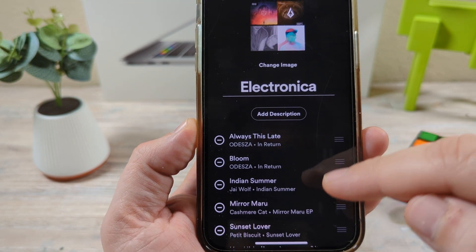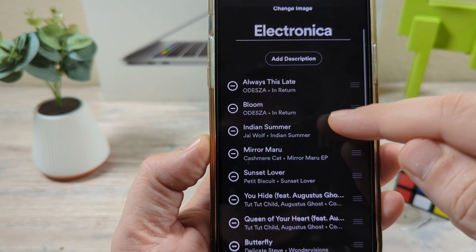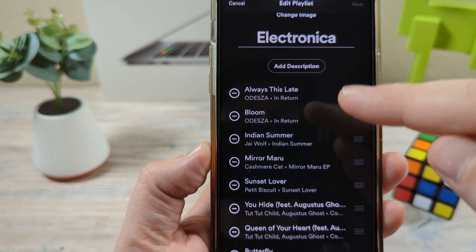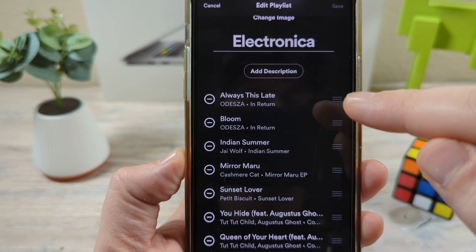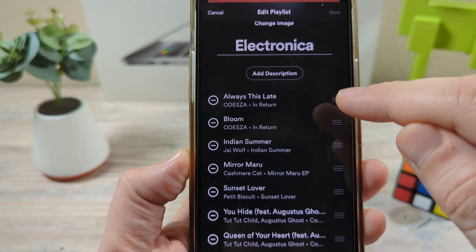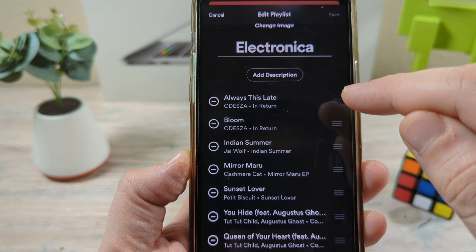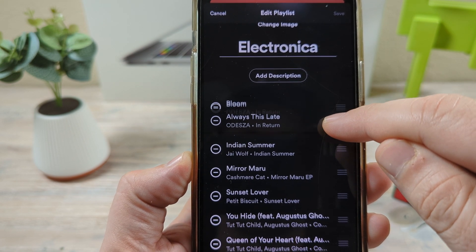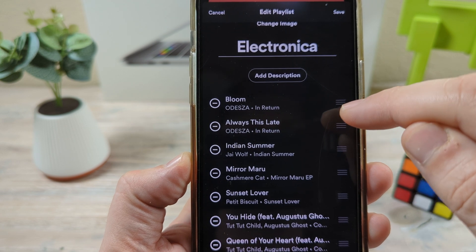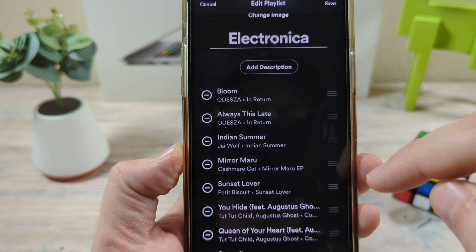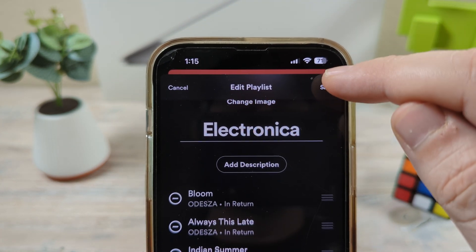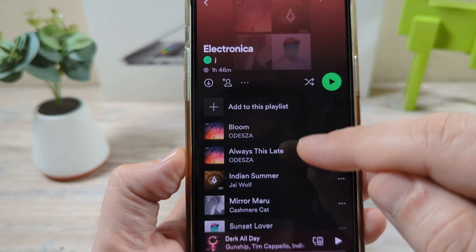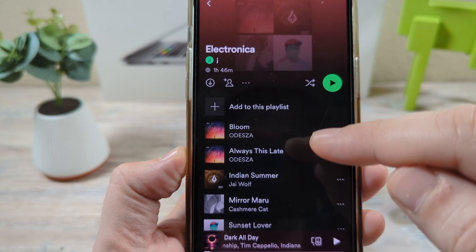Now what you're going to notice is it has the list of all these songs. Don't tap on the minus because that's going to delete the song from your playlist. What you're going to want to do is long press on these three lines here to the right. And let's say I want to move this down — so you just hold and then drag and drop. And then once you're done, go ahead and tap save at the top there. And now you'll notice that the list is reordered the way you want.